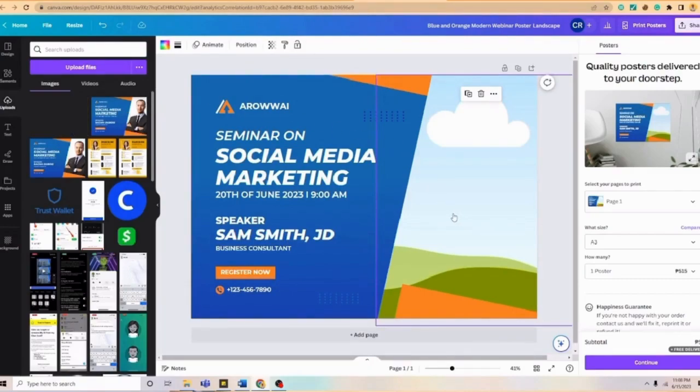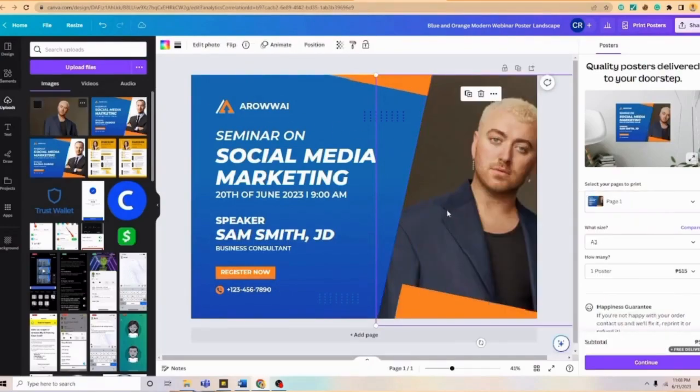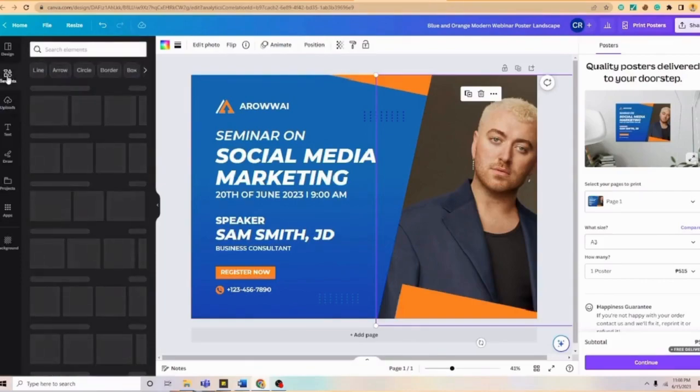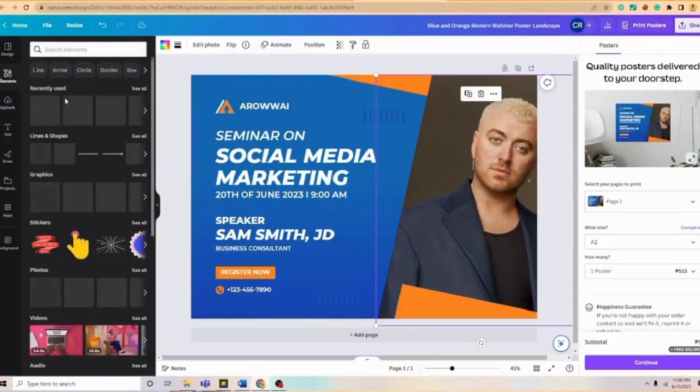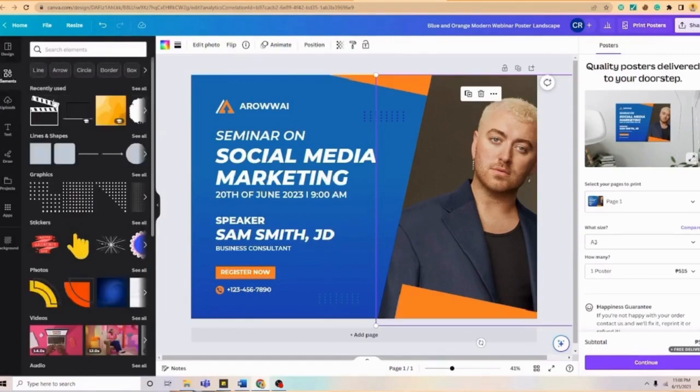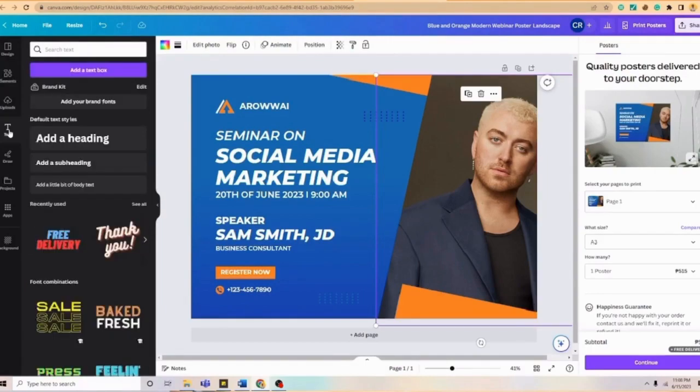Again, please be reminded that on the left part of our screen we have here the elements wherein we can input the different designs that we want to include on our poster. And we can also use this text wherein we can change the font style, the size as well, and even the positioning of our text.